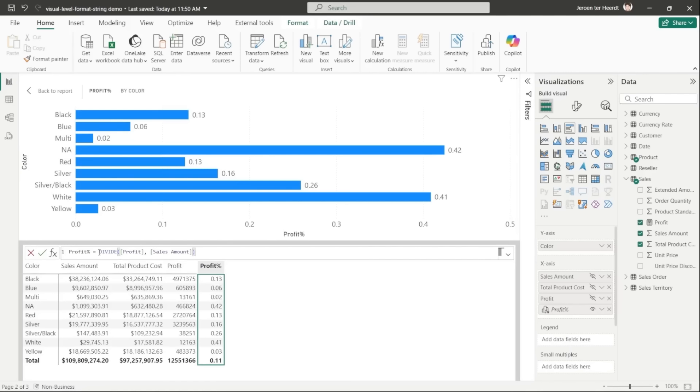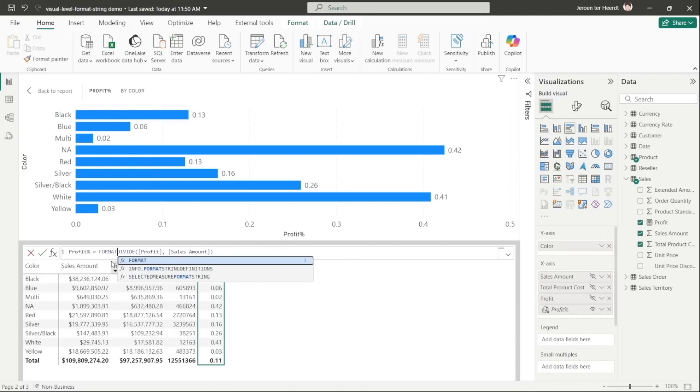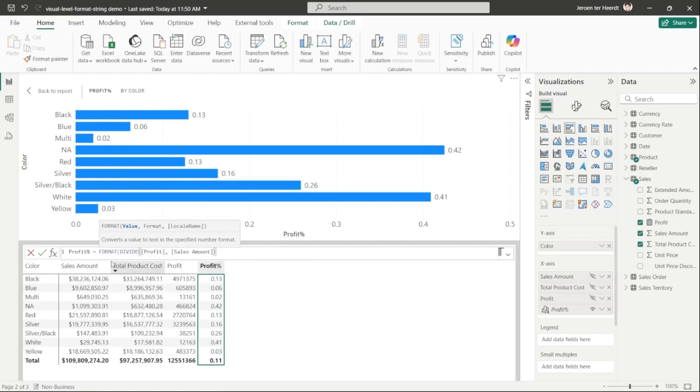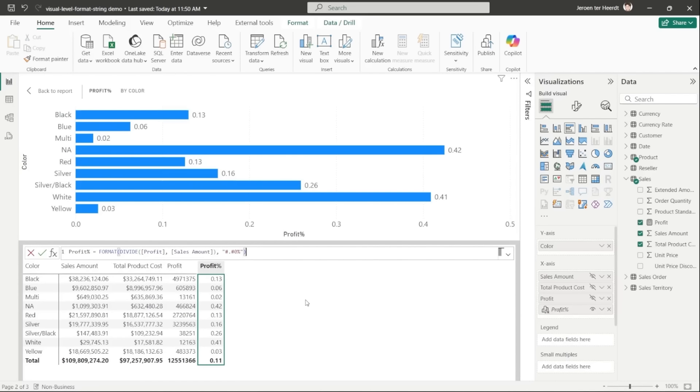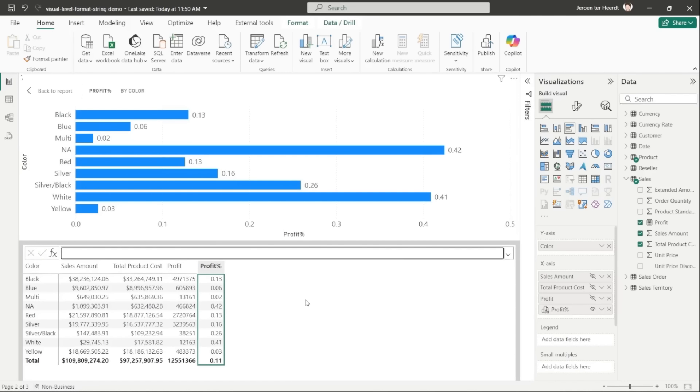And of course, we have the format function in DAX, which I can use to format this. But this has the downside that it turns the output into text. So if I apply this, even though it looks fine on the visual matrix, you'll notice that the visual no longer works because now it's not a numerical value anymore, it's text. So let's undo this real quick.